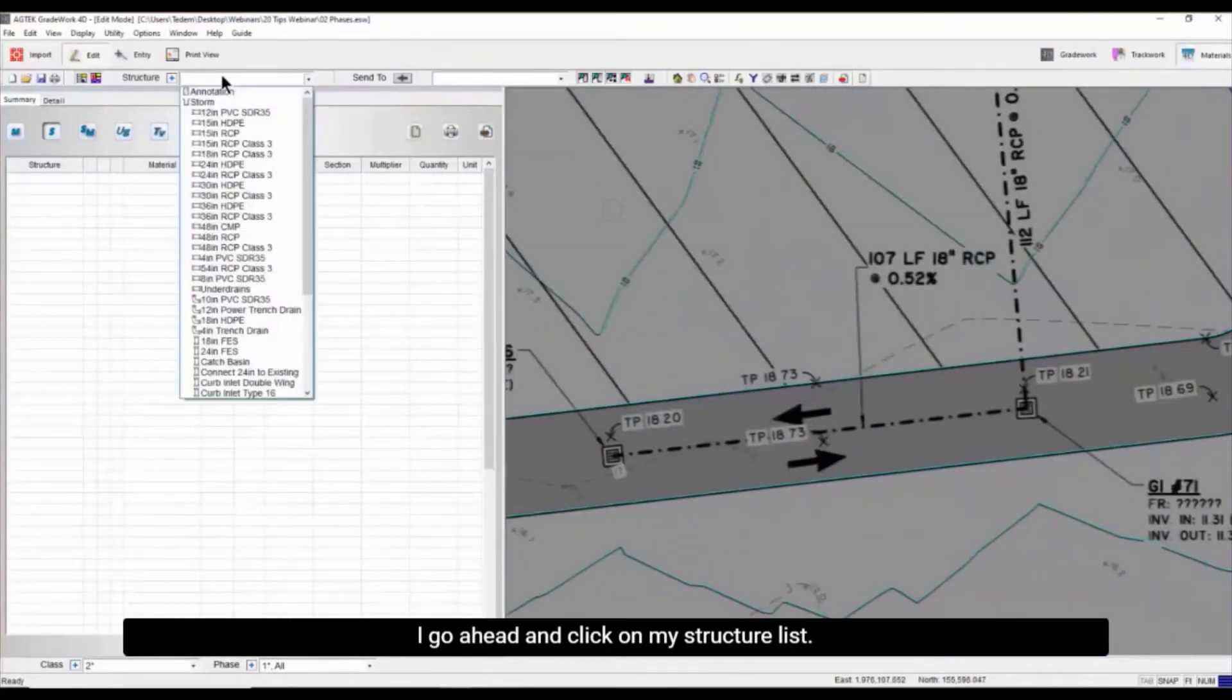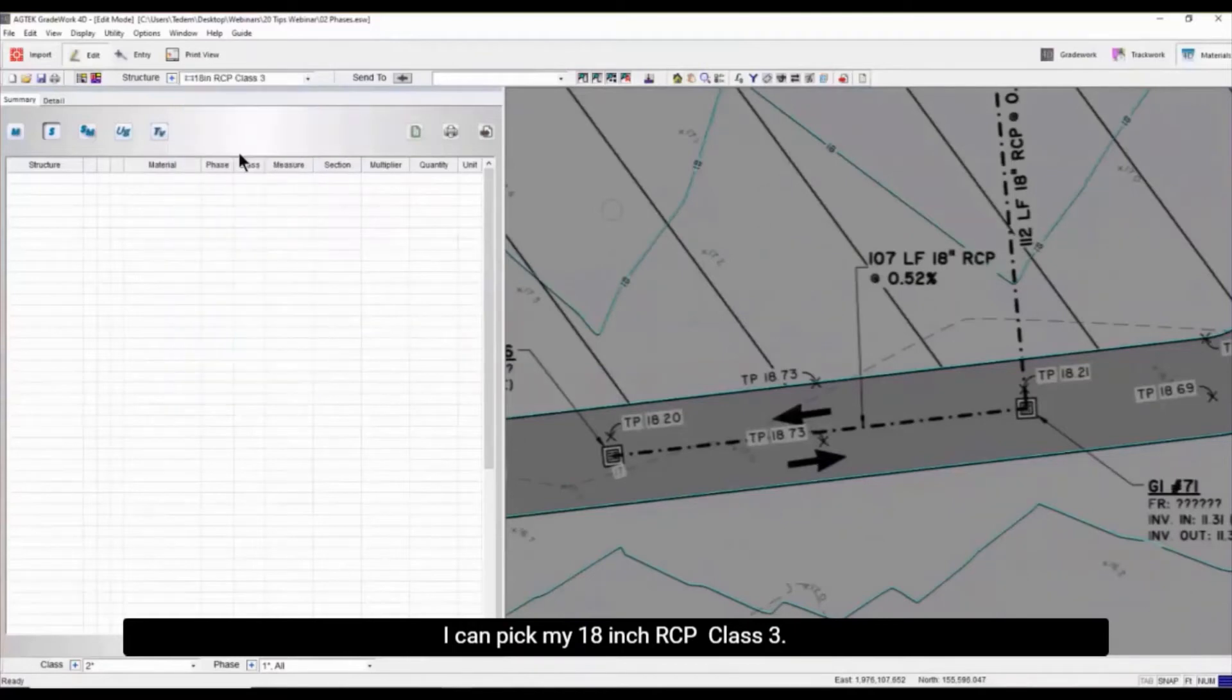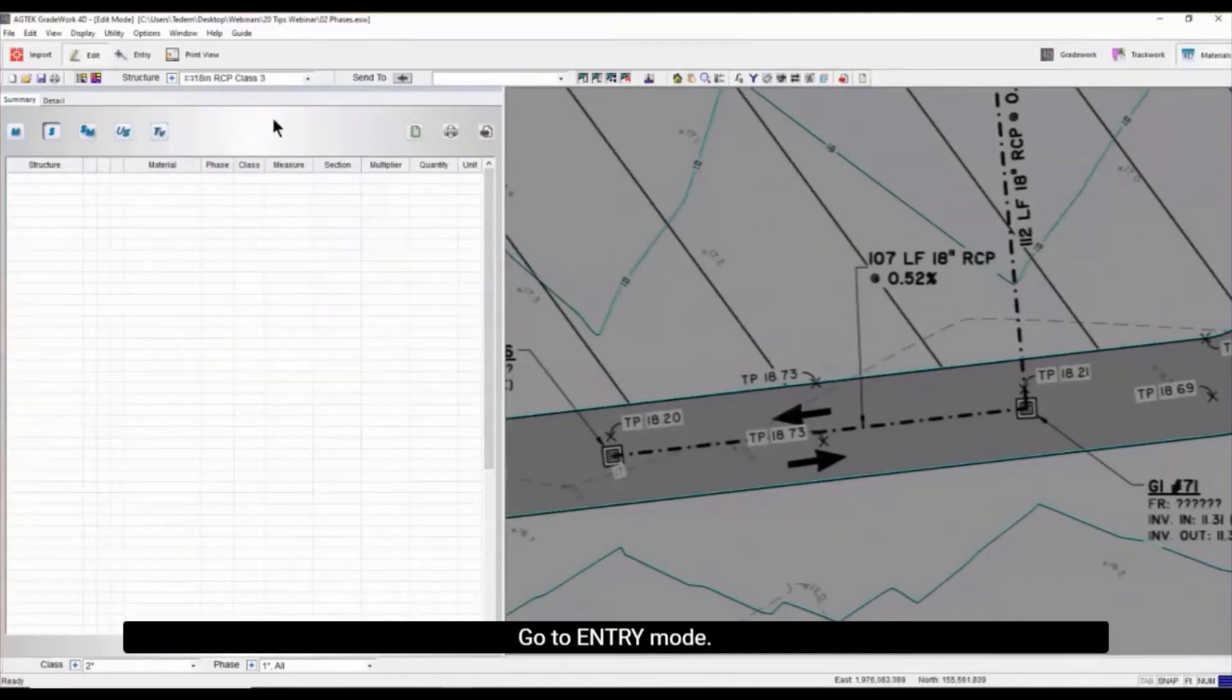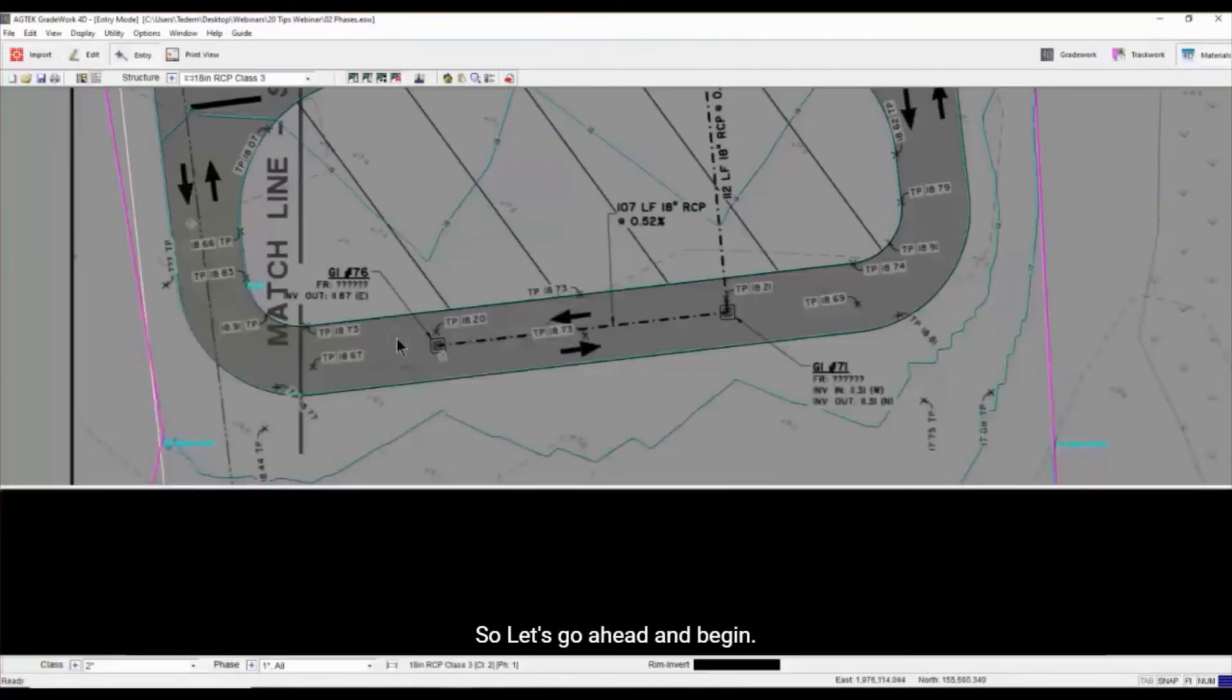If I go ahead and click on my structure list, I can pick my 18-inch RCP, class 3, go to the entry mode. So let's go ahead and begin.